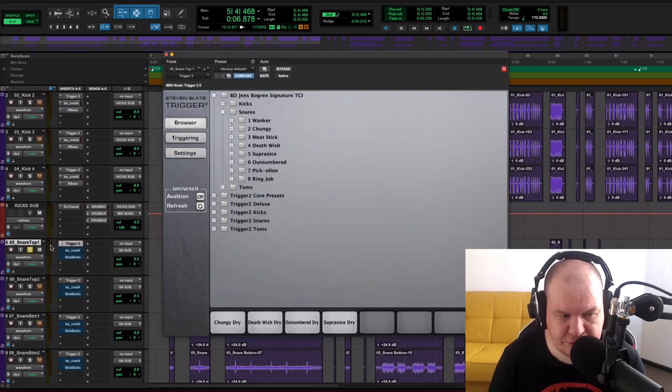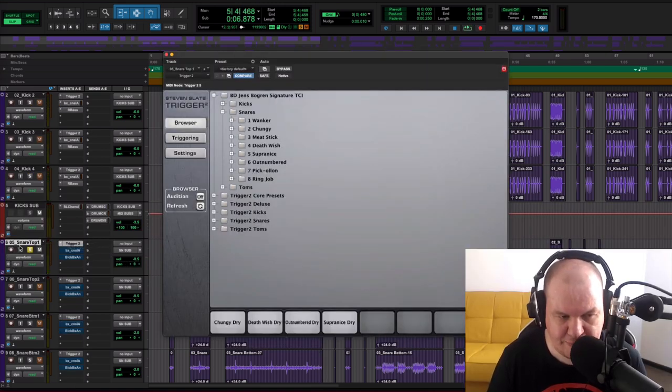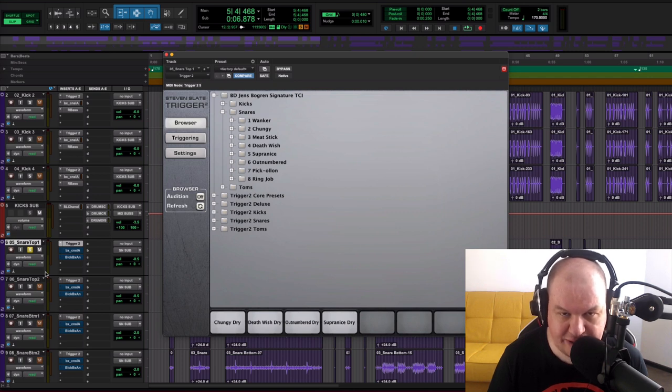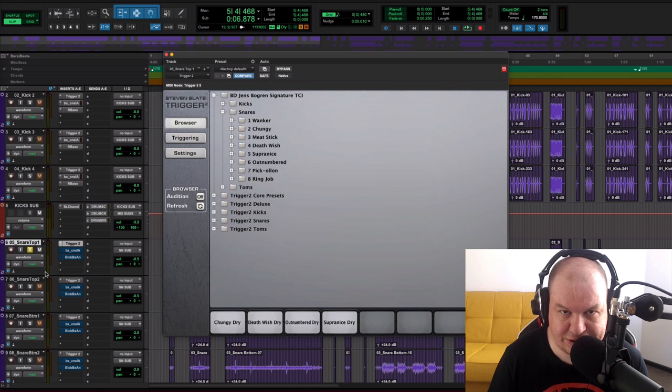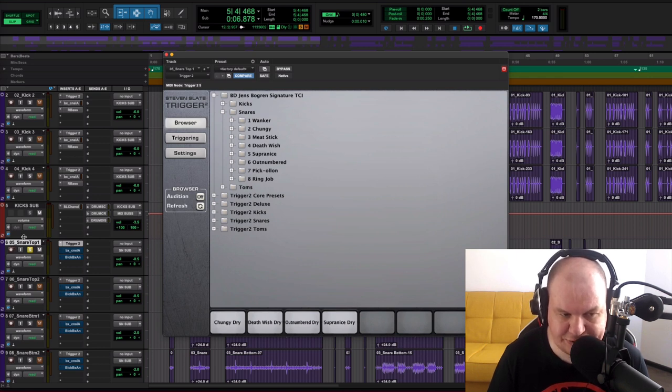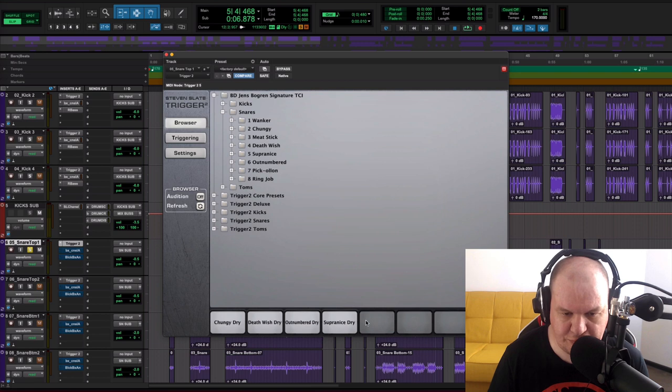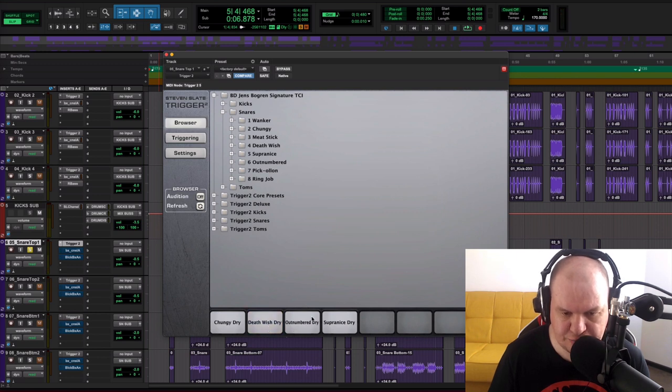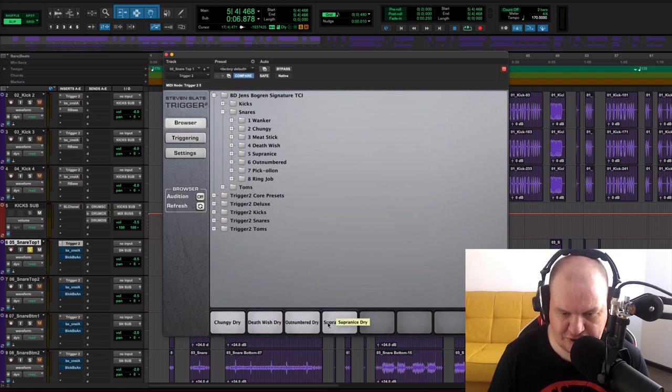Now let's take a look at our snares. So here we have snare top 1 and we have snare bottom. And again I duplicated snare audio files to make our snare sound huge in the mix. So here for our snare top 1 I used 4 different samples: Changi dry, Deadwish dry, Outnumbered dry, and Supercharged dry.